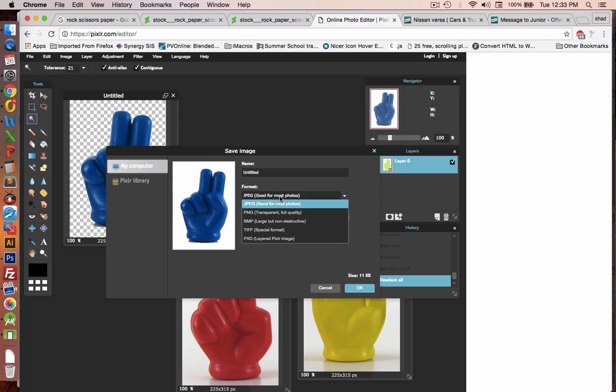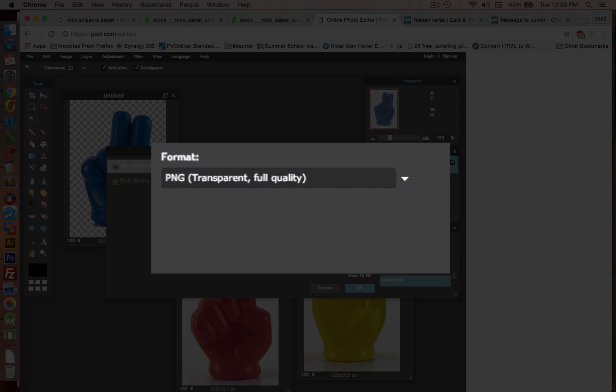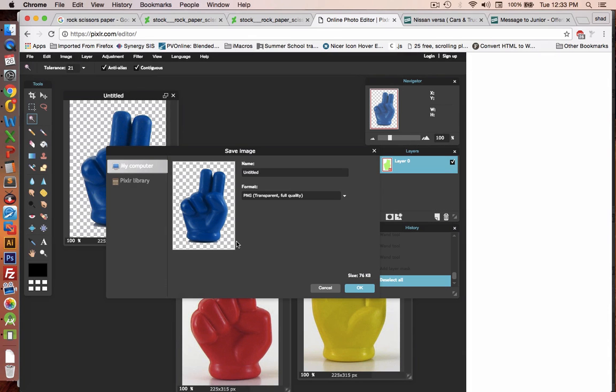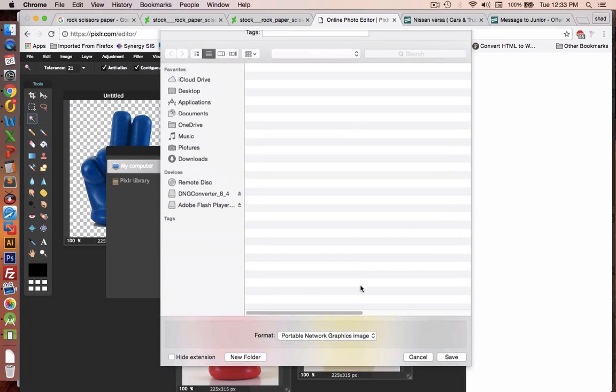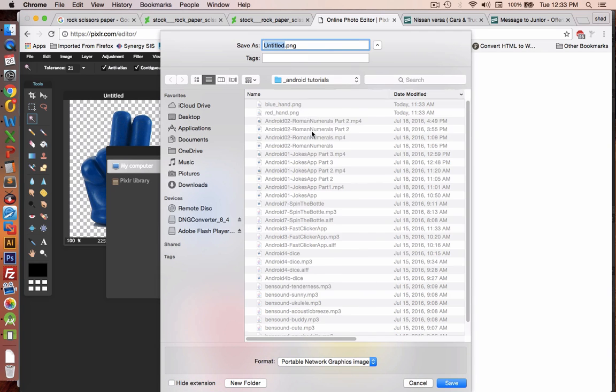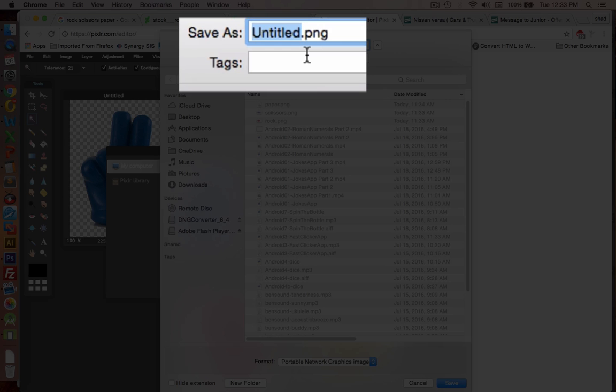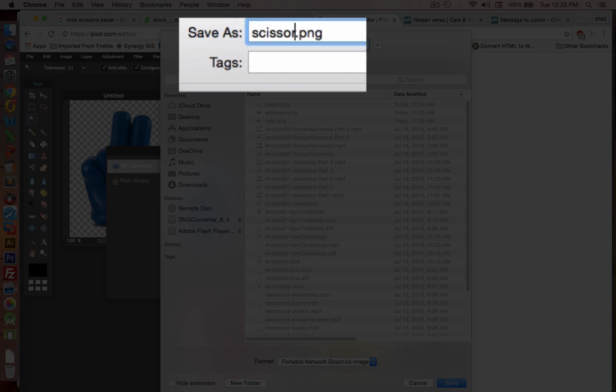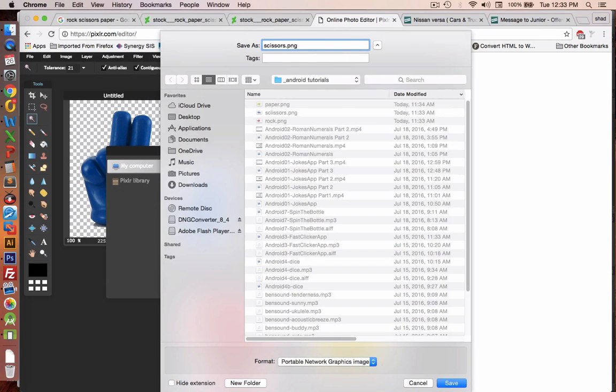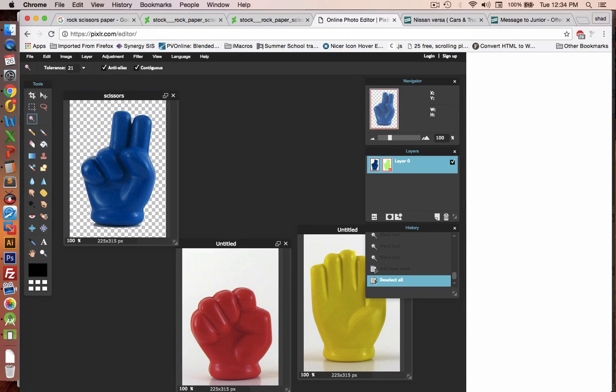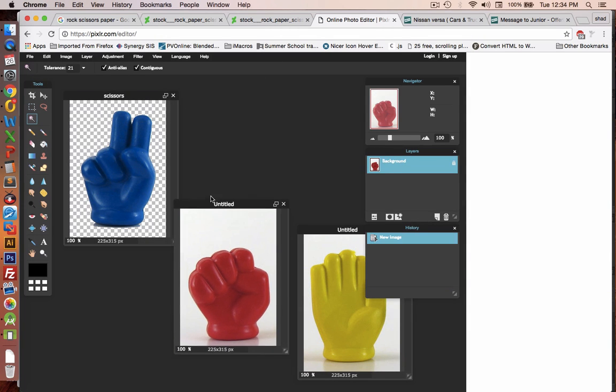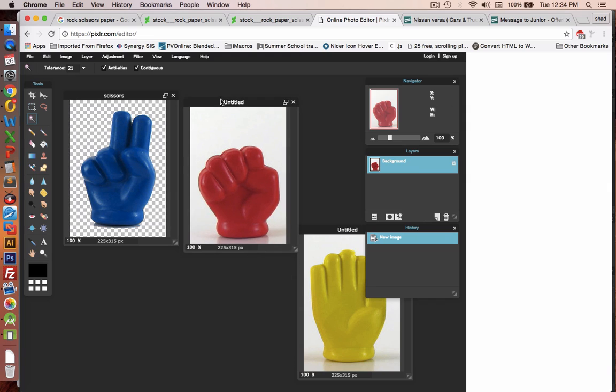I'm going to make sure it's saved as a PNG, and you can see the transparency is preserved. Now in our file name, let's call this thing scissors. Let's repeat the process for the other two.